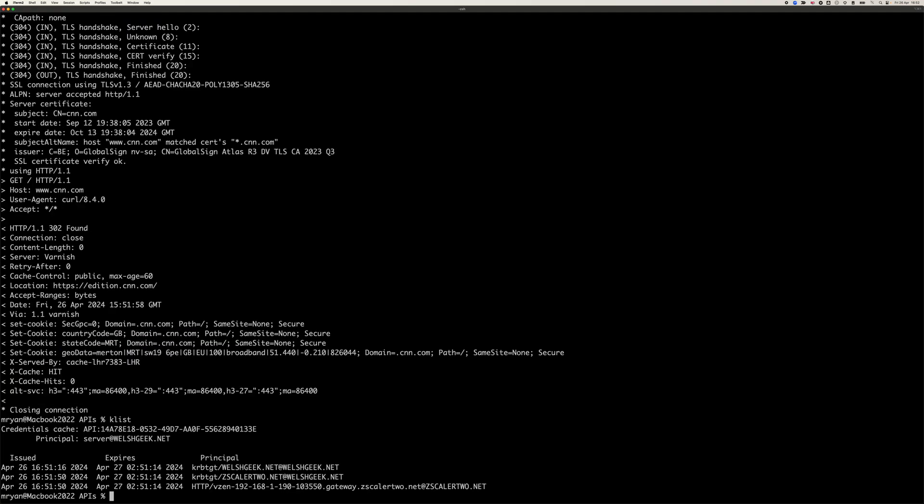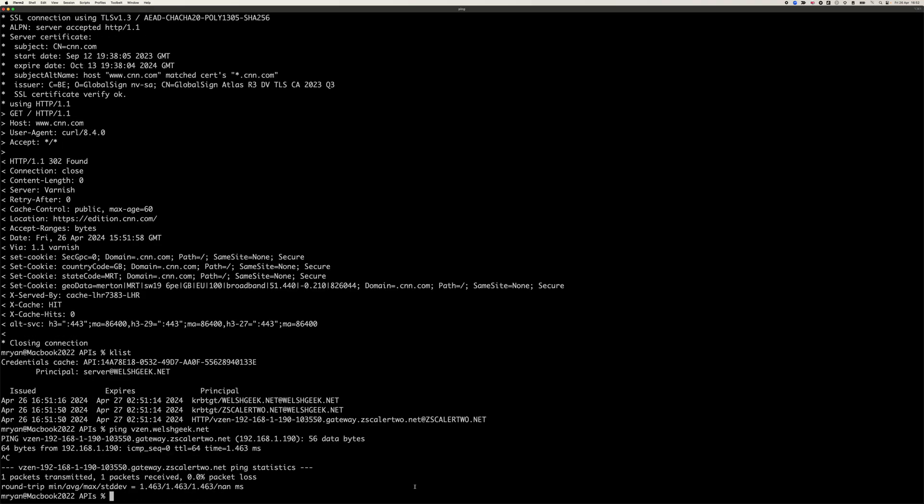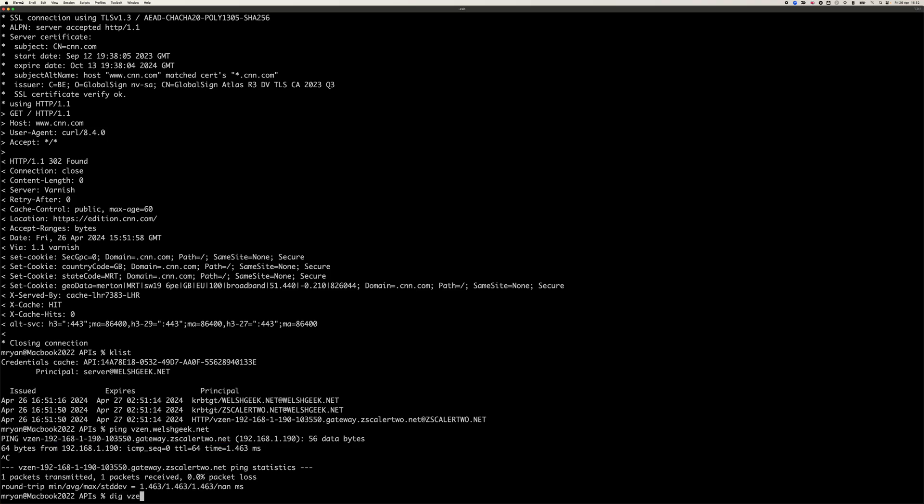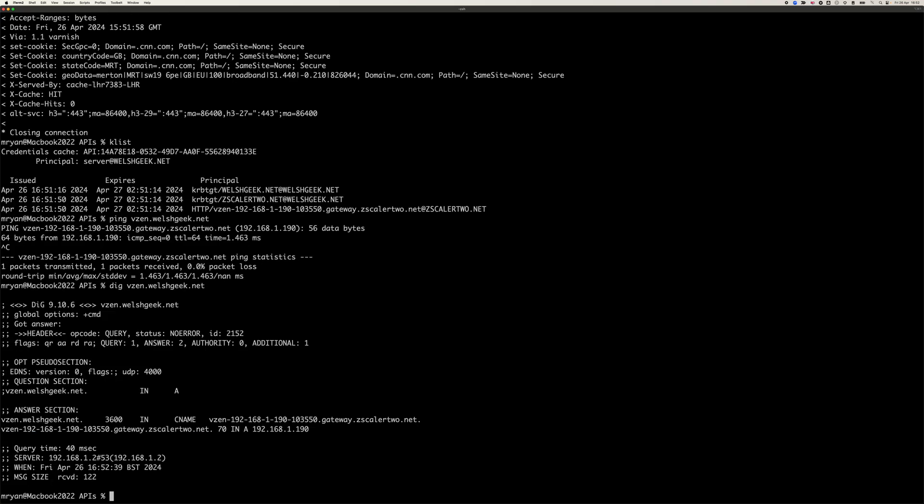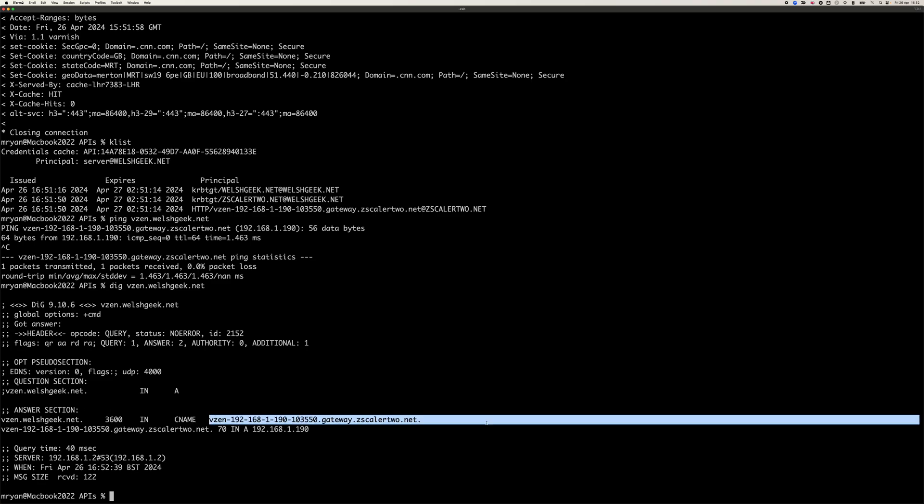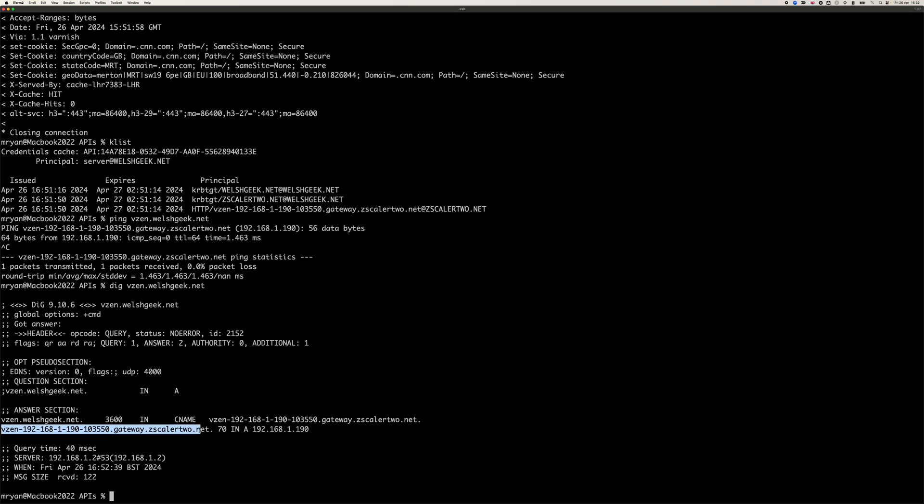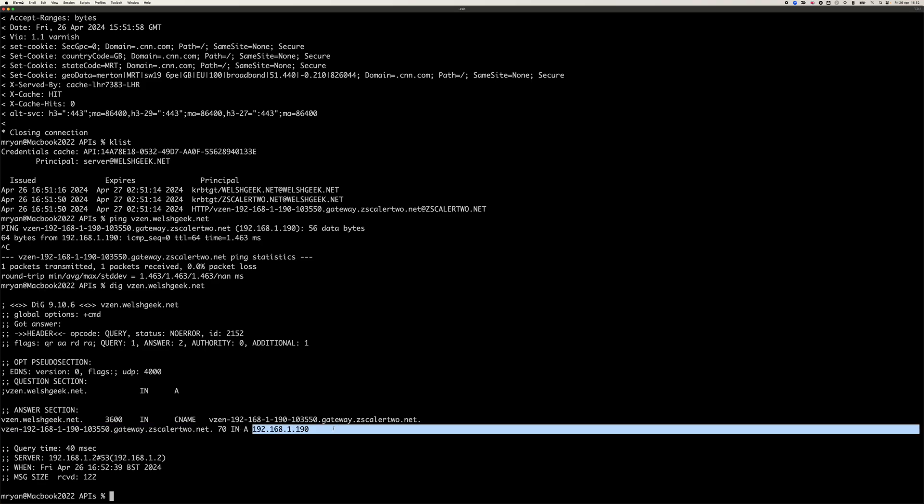We're on a K list. We got the Kerberos ticket for the VZen itself. And if I ping VZen.welshgeek.net, you'll see it's actually an alias to the host on the internet, my gateway. And it gets that if I dig VZen.welshgeek.net. It's important that VZen becomes a CNAME for the public node. And the public node is a CNAME as an alias record for the actual IP address. That means that Kerberos can be requested.